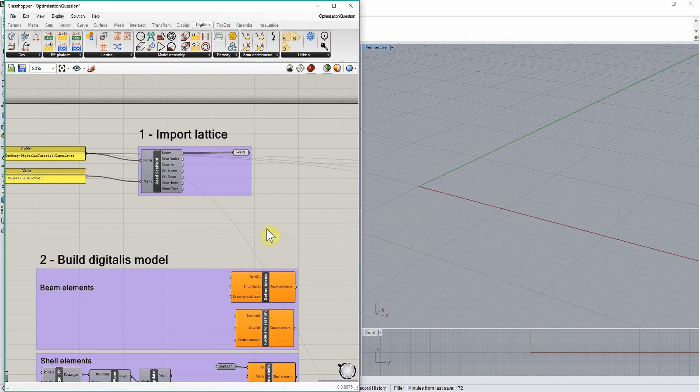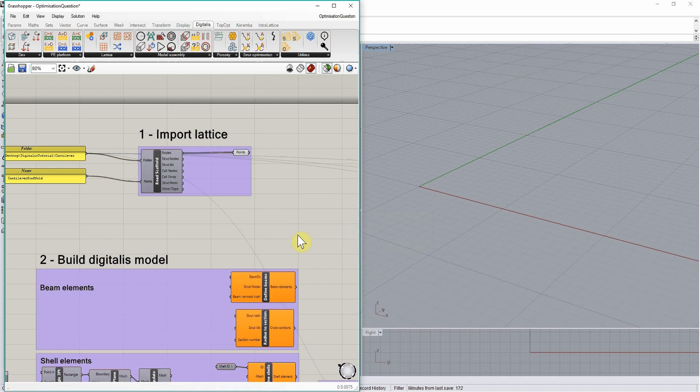From these, we are going to build a finite element model that will allow us to understand how our construct behaves mechanically under loading.